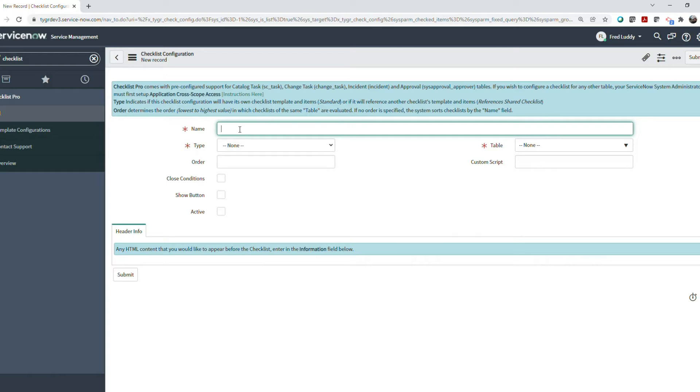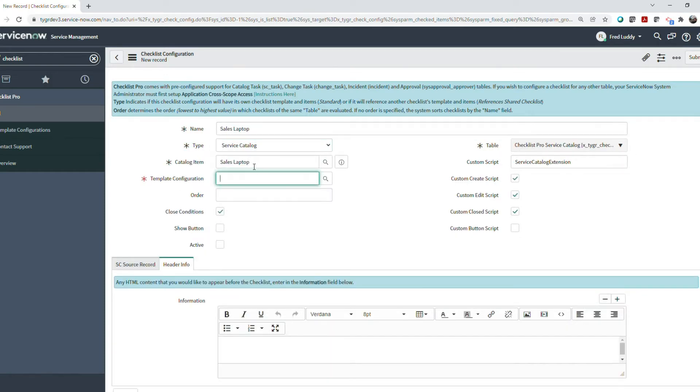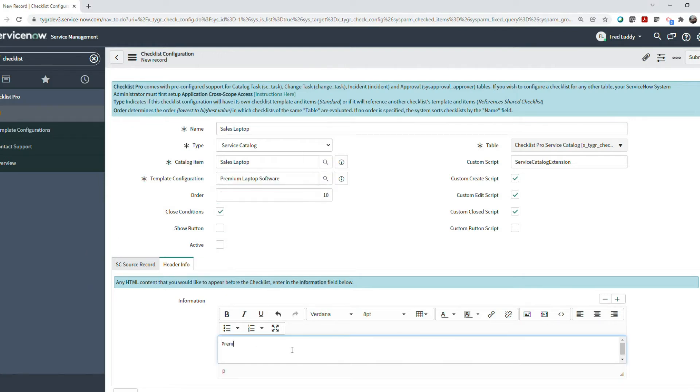Create a service catalog checklist configuration and reference the template configuration you just created, and associate that with a particular service catalog item.